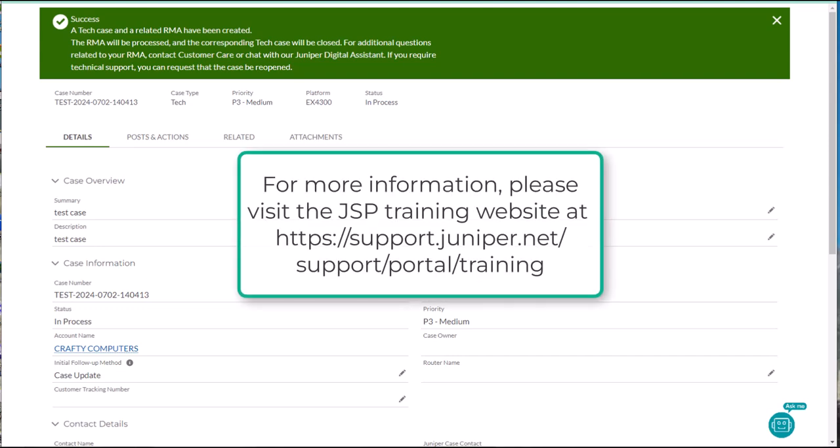For more information on how to open and manage cases, manage RMAs, and perform other activities in the Juniper support portal, see the video and guides available on our JSP training website.